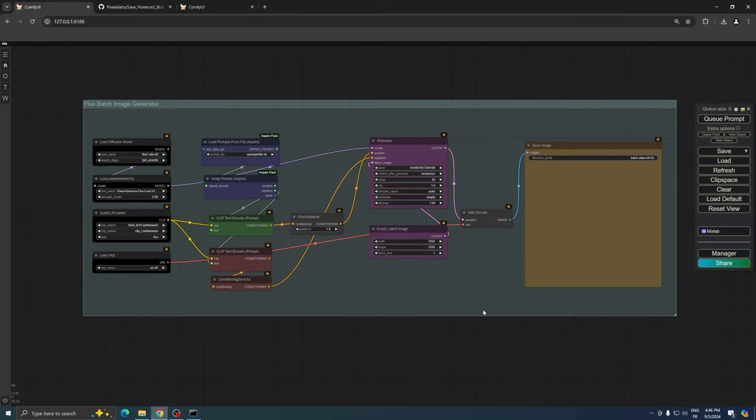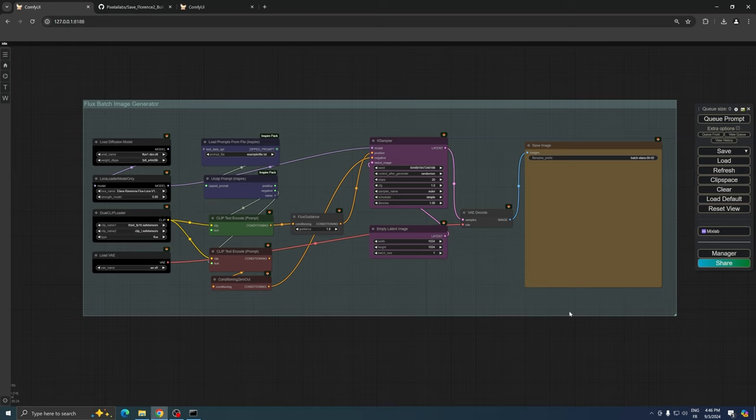Moving on to the batch image generation workflow for Flux, we'll also provide a workflow for SDXL in the description, but our focus will be on Flux for now.